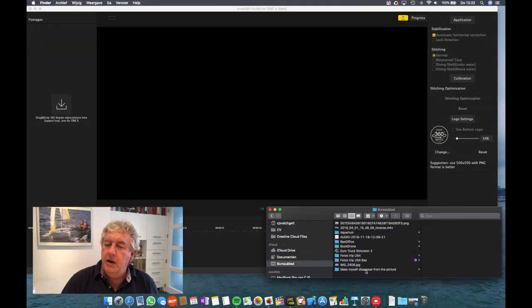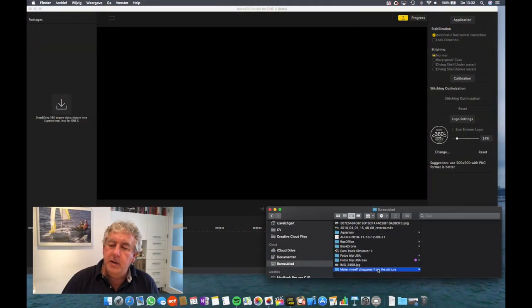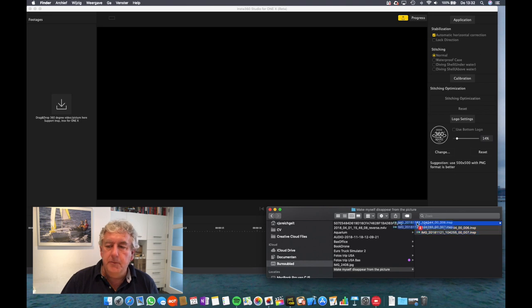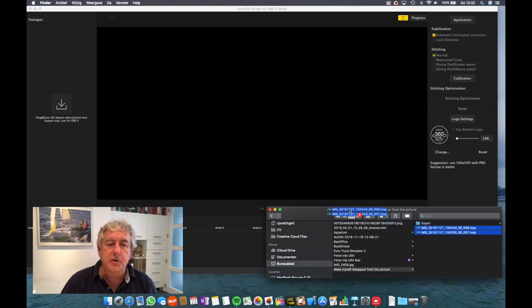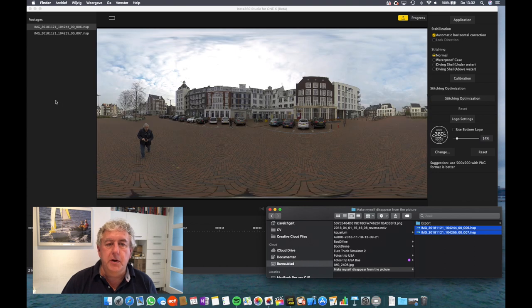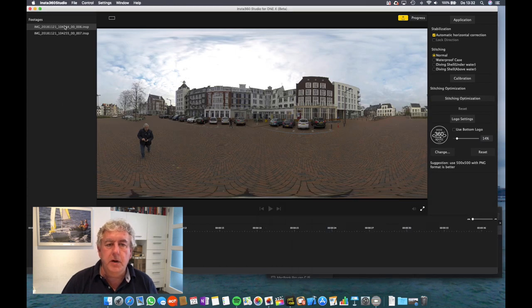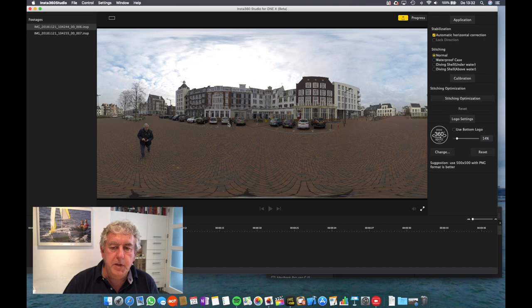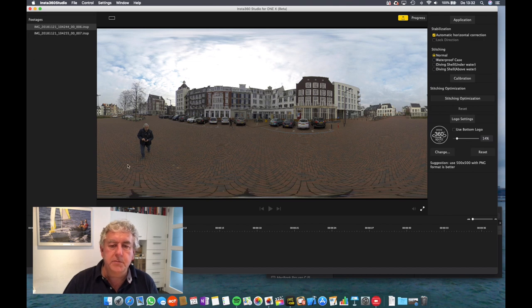I already placed them on my hard drive and started up the Insta360 desktop software, and here's picture number one. You can see there are two people in there that I want removed. This is me, and this is someone else I don't know.